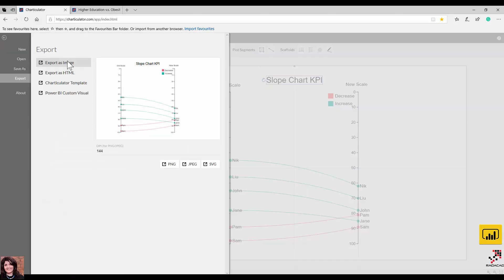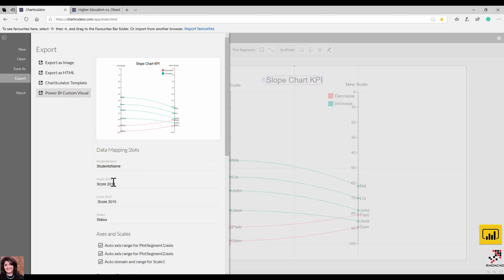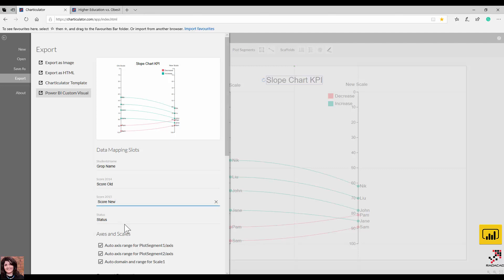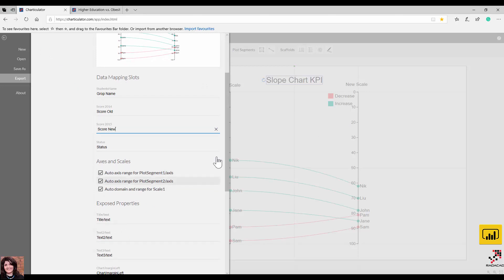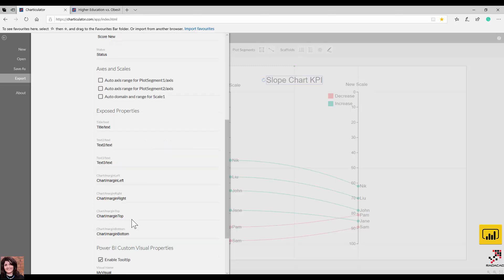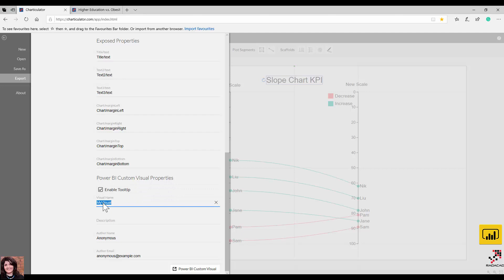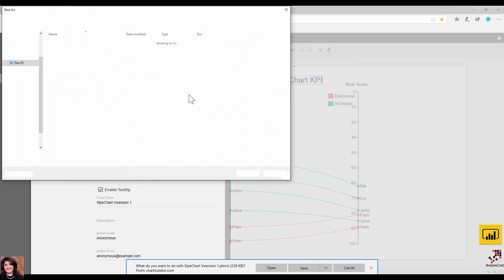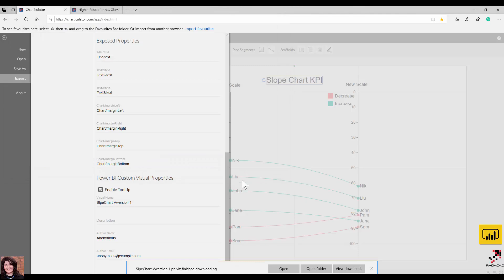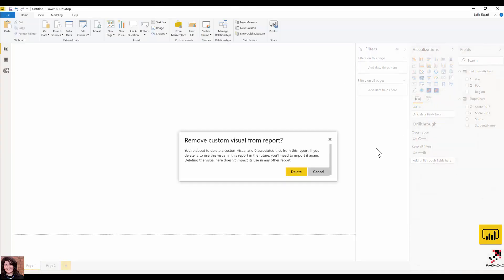Now I want to export it to Power BI. I click on 'Export to Power BI Custom Visual'. These are the fields I used, so I rename them: 'Group Name', 'Score Old', 'Score New', and 'Status'. I don't want auto-select based on data because I know the range, so I remove that. I want a tooltip and I put a name like 'Slope Chart Version One'. You can also add your email and address if you want to share it. Then I click to generate the Power BI custom visual.